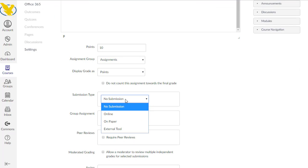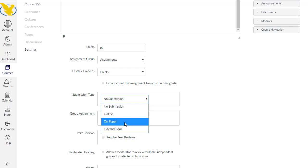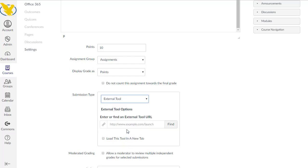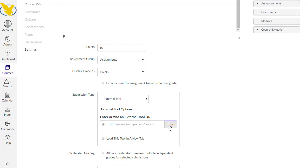If they're not submitting anything, obviously no submissions. Online is a file that they're going to submit through Canvas. On paper means they turn it in directly to you. And then we have options in the external tool, which is where we're going to go now. There's a lot of these. Once you select external tool, it's going to look a little bit weird. You just want to click find.